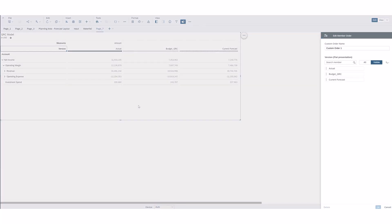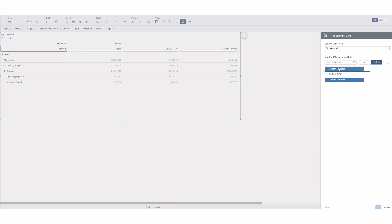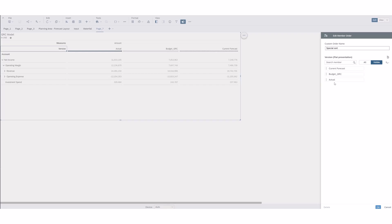Or you can also go ahead and select edit number order and here I can say special sort and name that and let's say I always want to look at current forecast and then budget or maybe we'll look at actual and then budget.